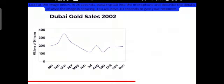Let's start with the answer. The line chart depicts Dubai gold sales in 2002. Overall, it is evident from the graph that the highest sales were in March, while the lowest were in July and September.